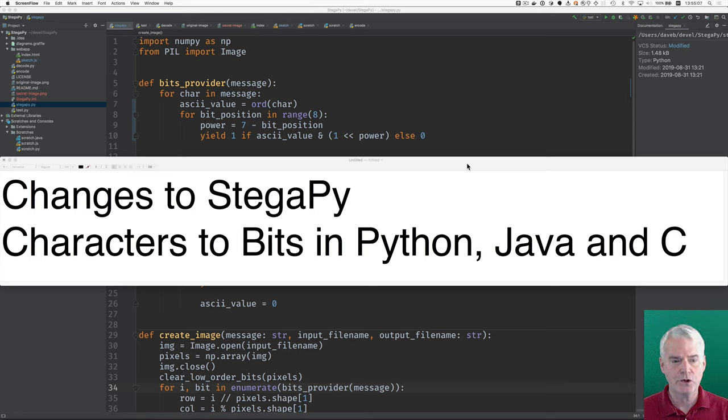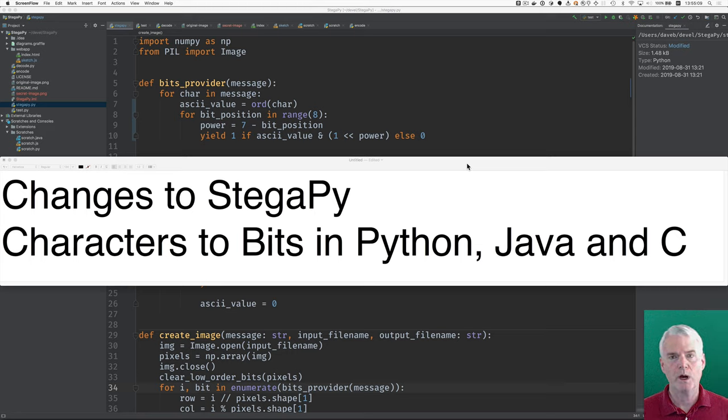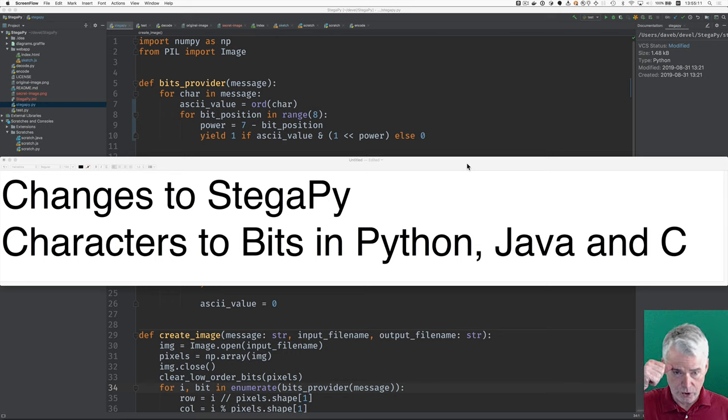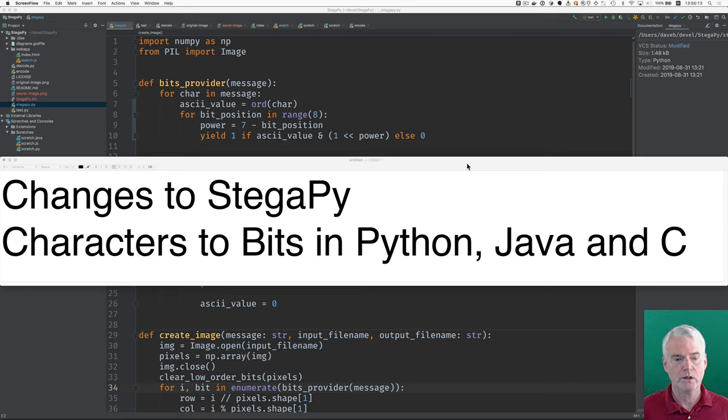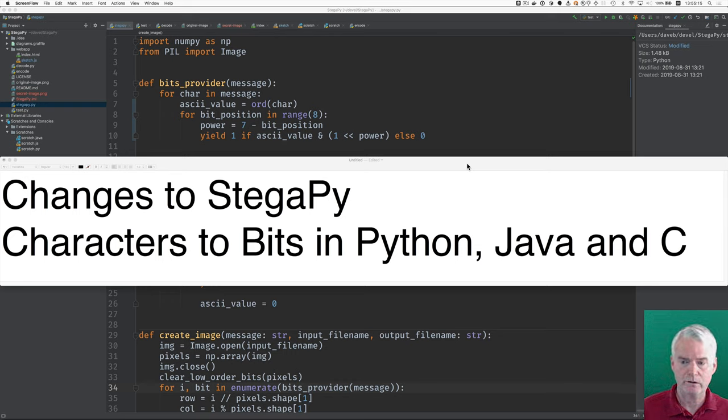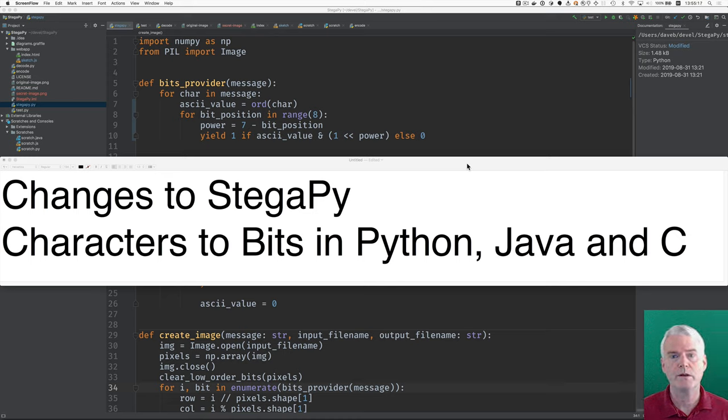Hello, now I want to show you some changes I made to the StegaPy program, and then also show you how to convert characters to a stream of bits in three languages: Python, Java, and C.